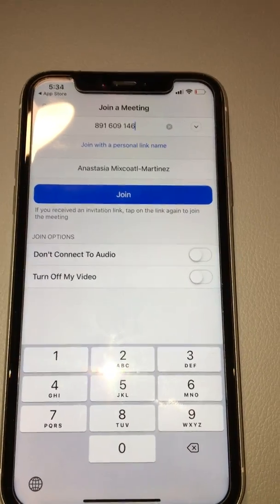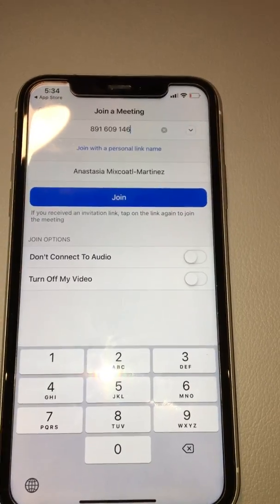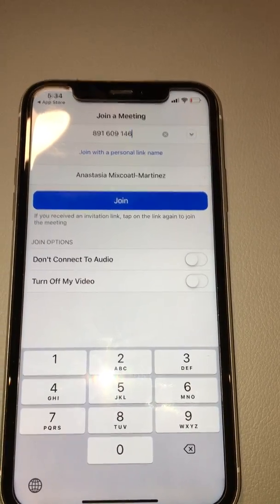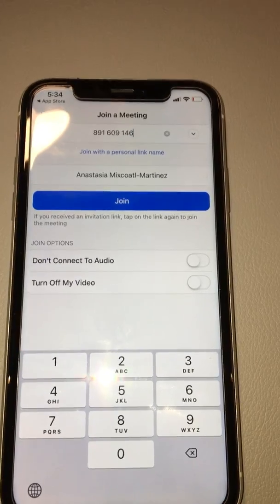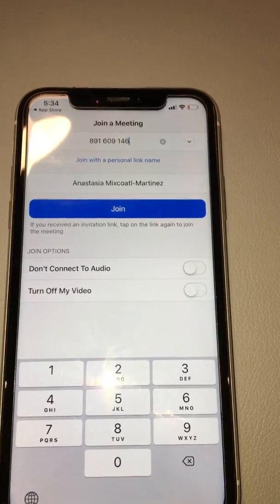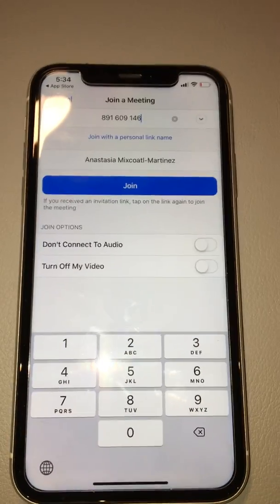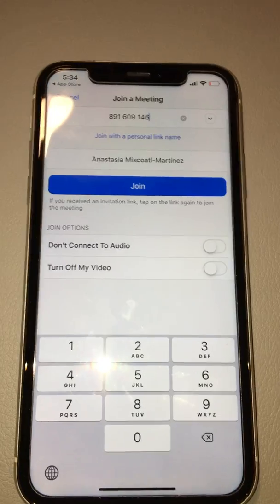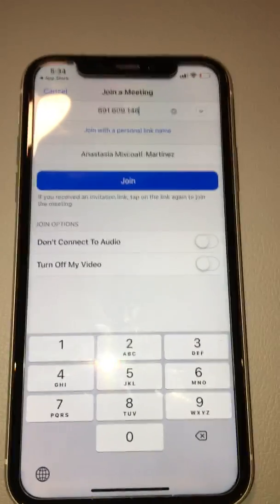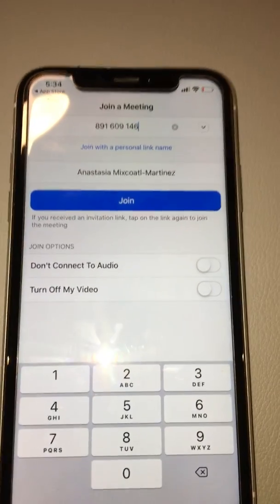Please write your first name and your last name — not something unrelated to your class. This is pretty serious; it's the same way you join your class at school.